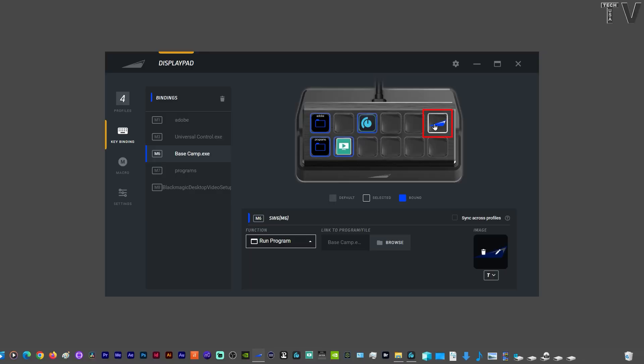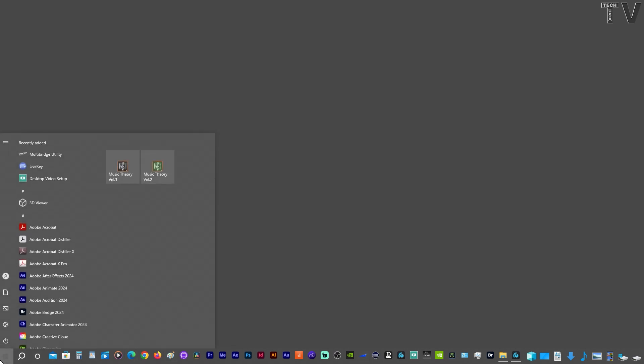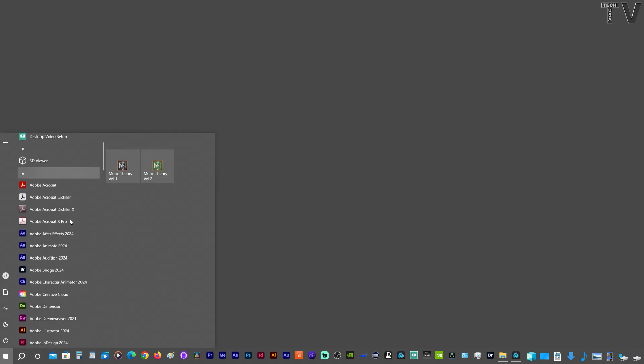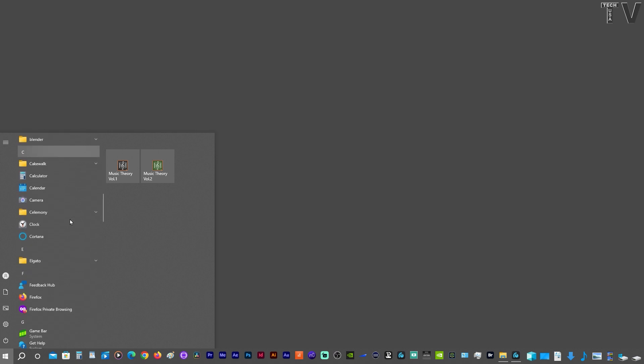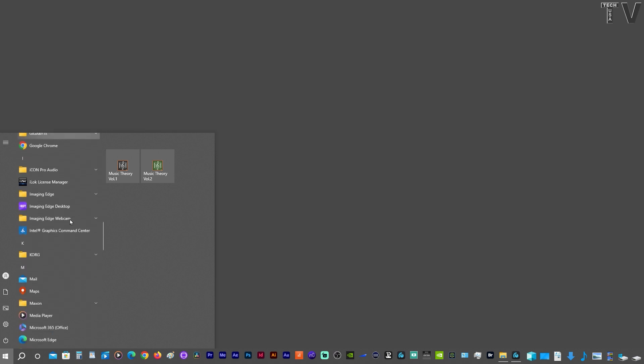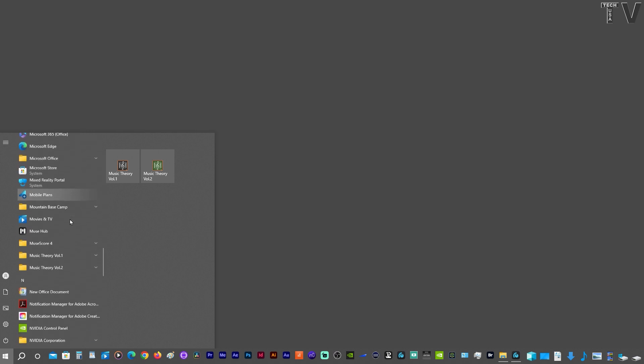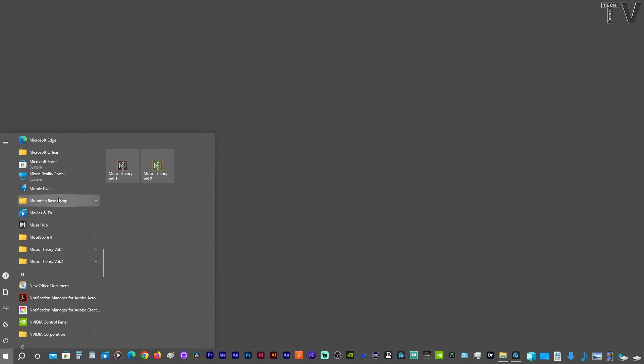This is the icon. I have it on my taskbar, but I'm going to slide over to the start menu and we're going to scroll until we get to the Mountain folder. Here's the Mountain Basecamp folder. If I click it and double-click it, it'll launch the software.